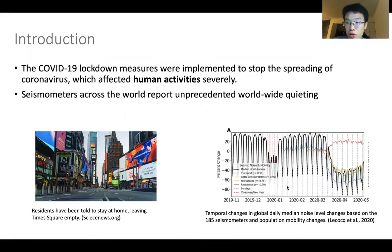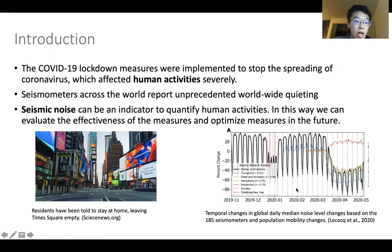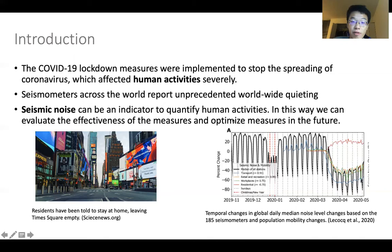This figure shows a huge drop during the lockdown measures, based on data from 180 seismometers across the world. Studying seismic noise is important because it can be used to quantify human activities and further evaluate the effectiveness of the measures and optimize measures in the future.